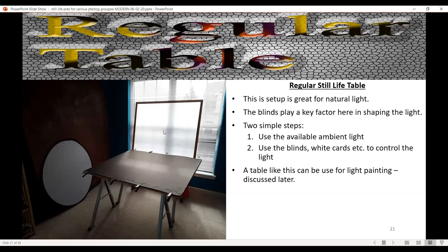This is a regular still-life table — sawhorses and plywood, with a black card and brown background board from Plaza Arts, held with spring clamps from any hardware store. I also have a scrim to soften the light further. For natural light, start with what you have, aim it at a 45-degree angle, and shape it using just the blinds and white cards to control it.